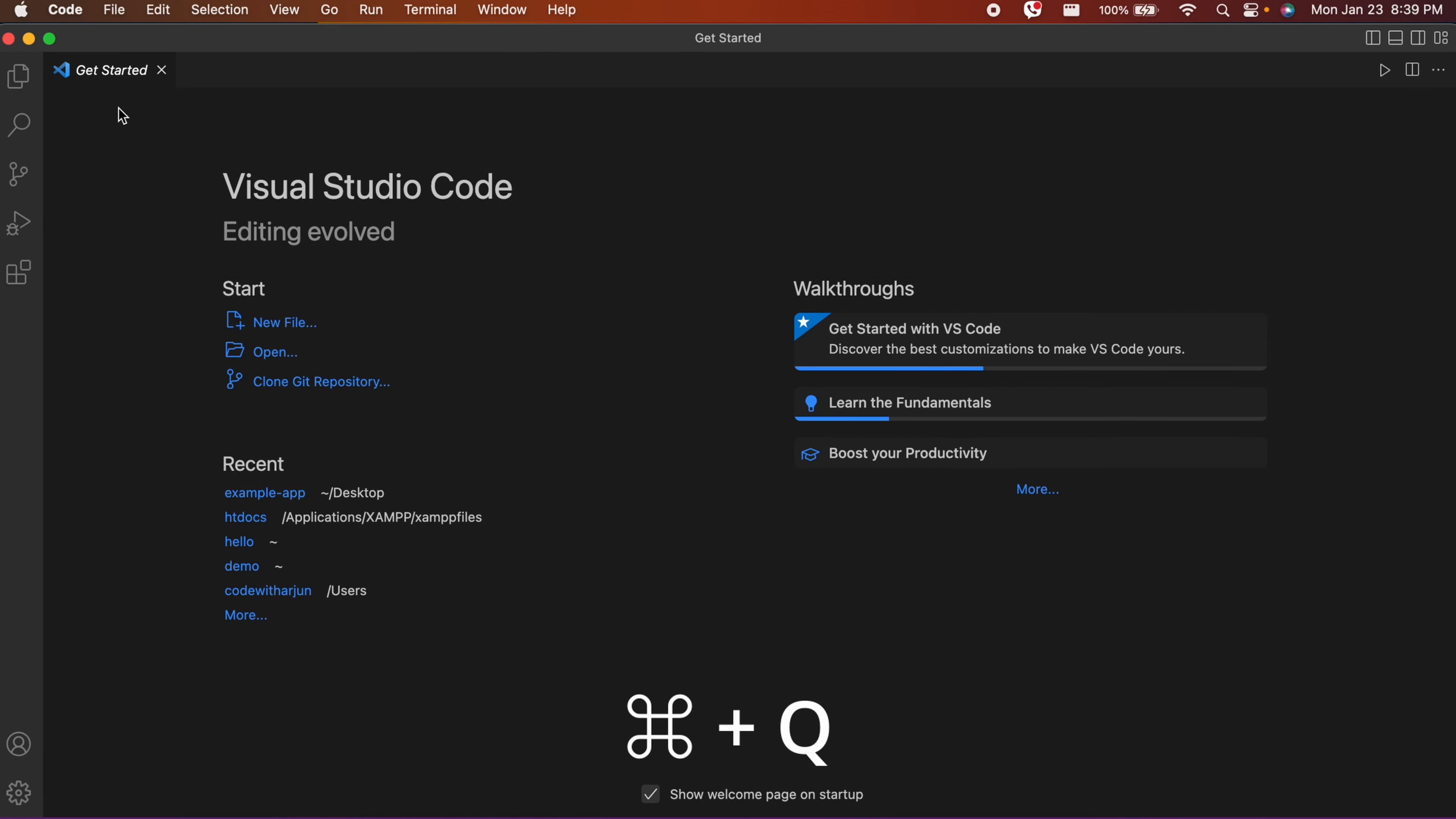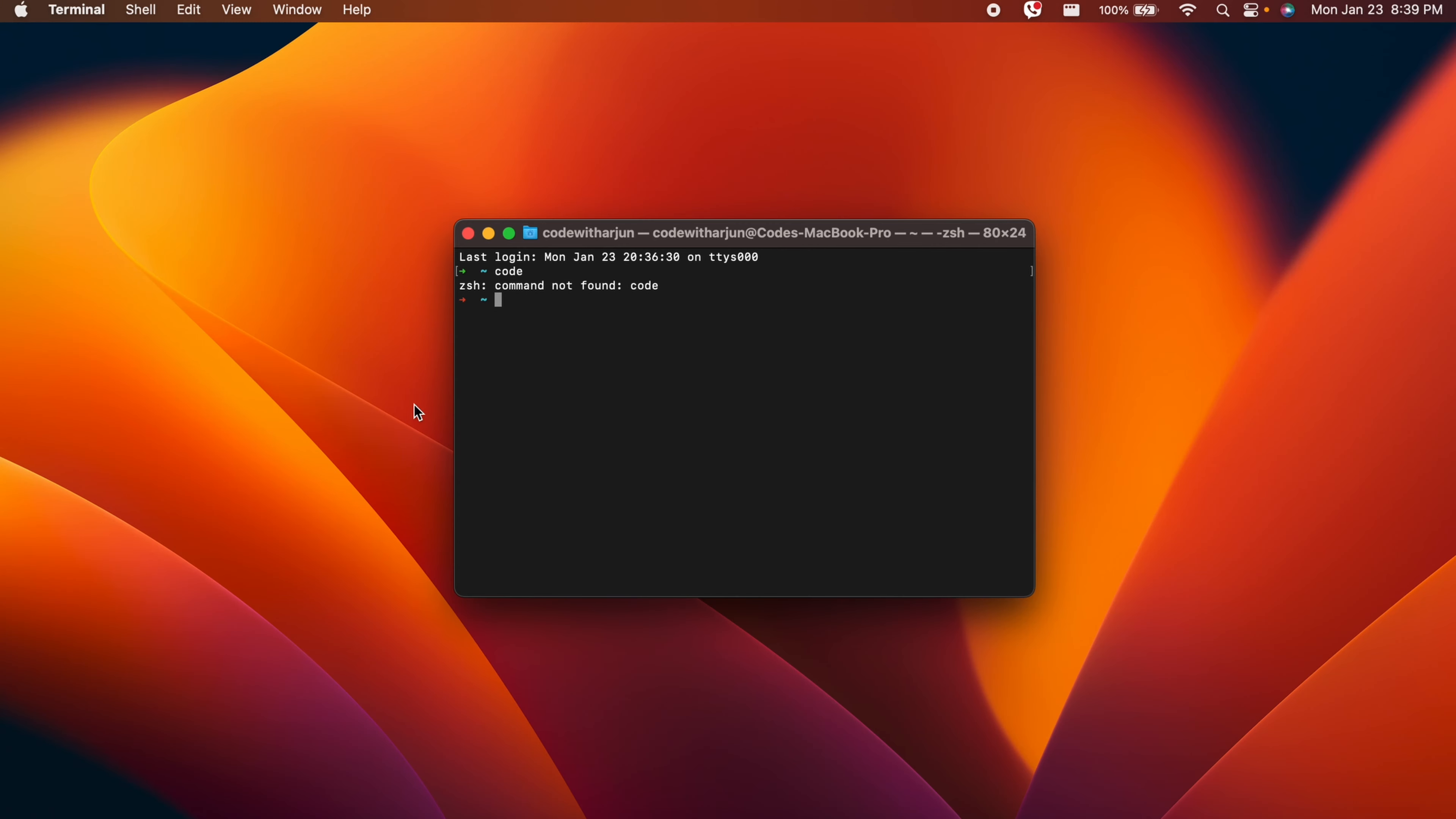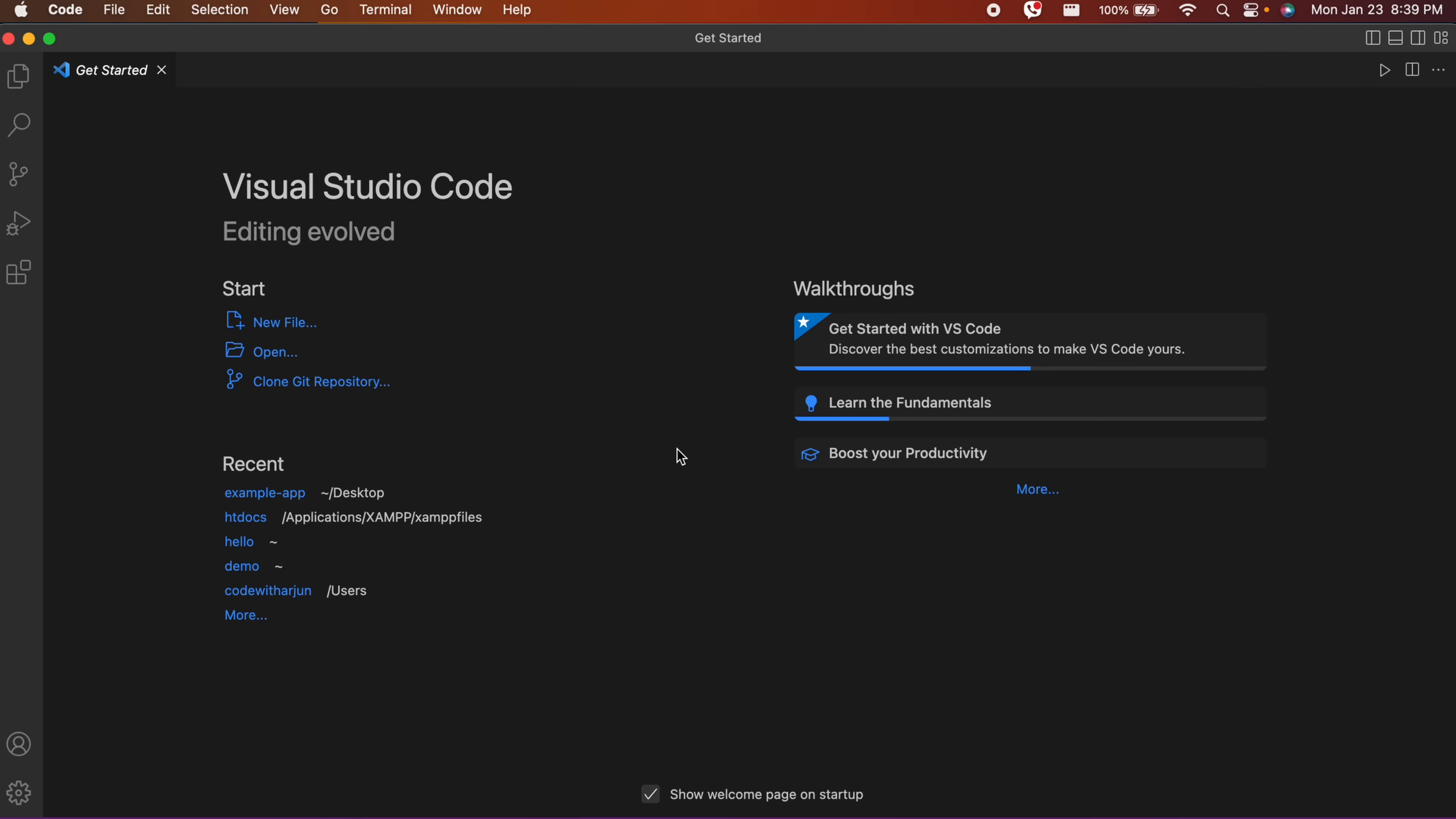Let me press Command+Q to quit VS Code. Now if you type 'code' and press Enter, you can see it directly opens VS Code from the terminal.